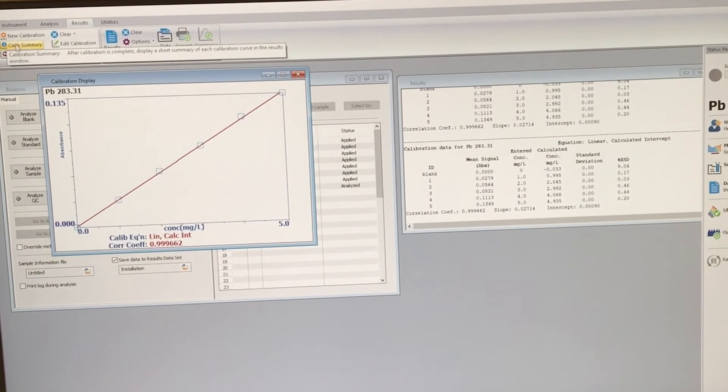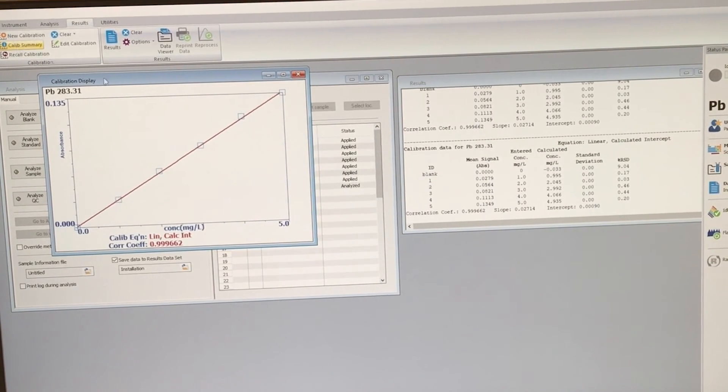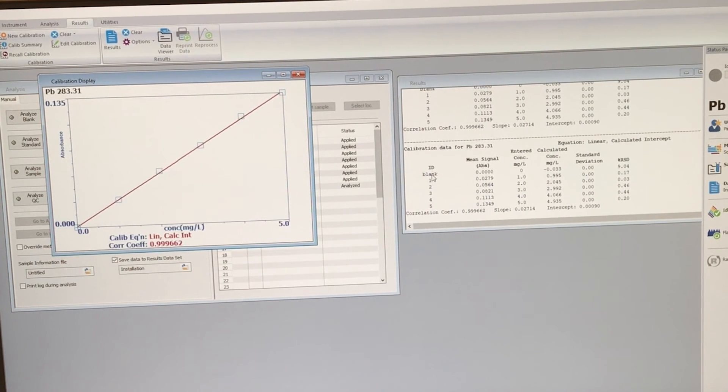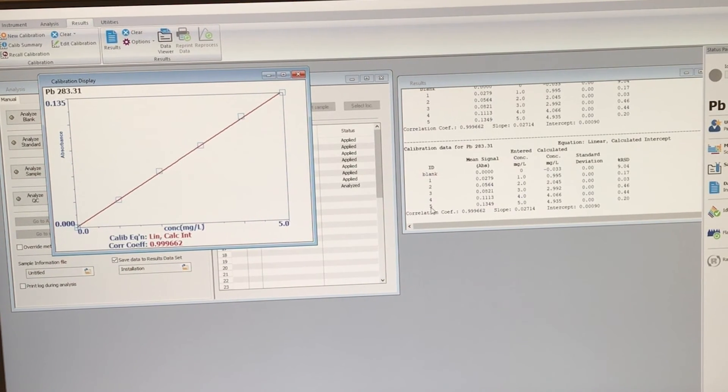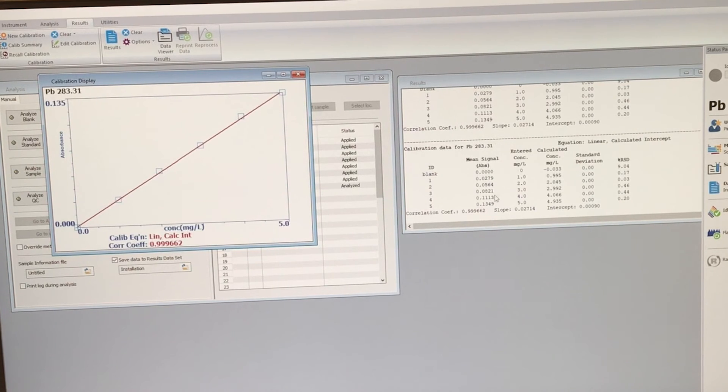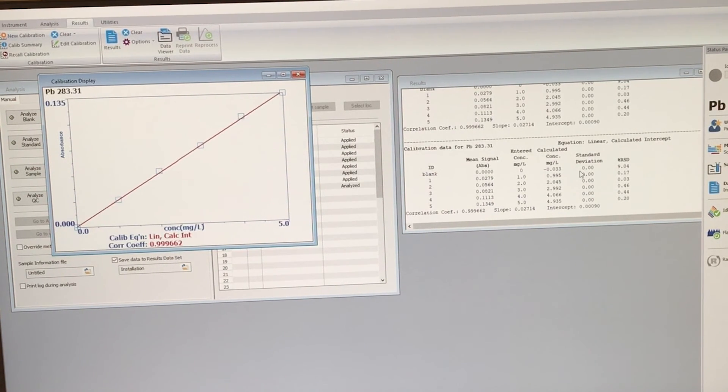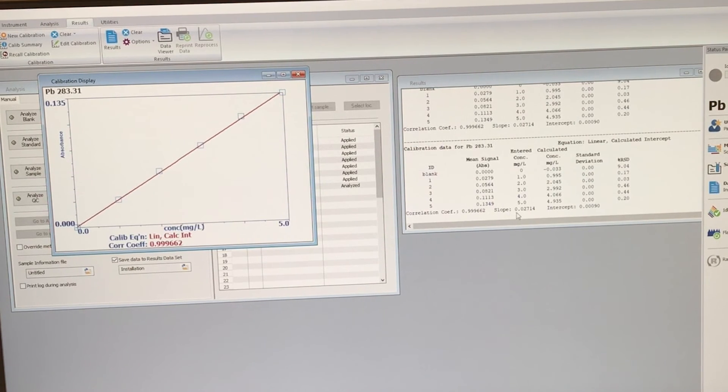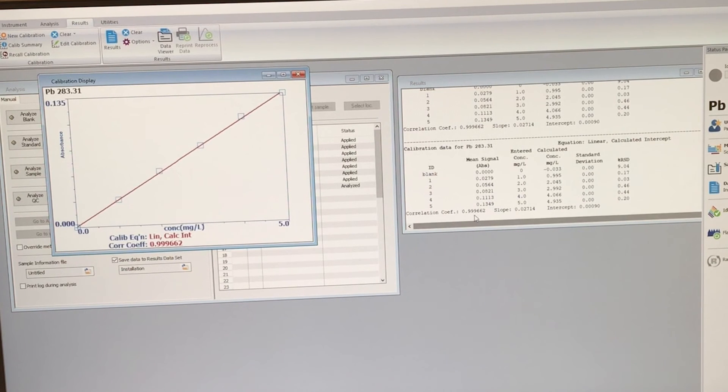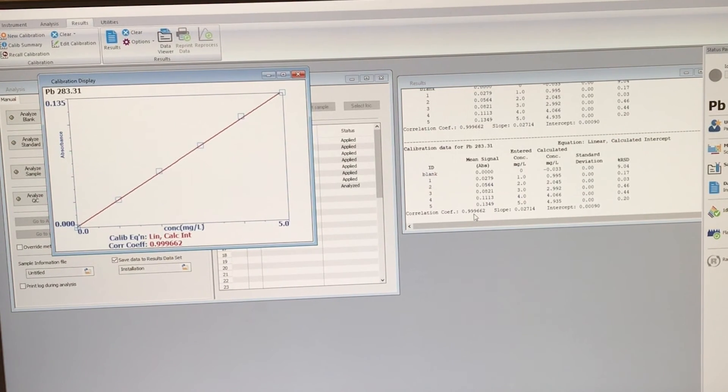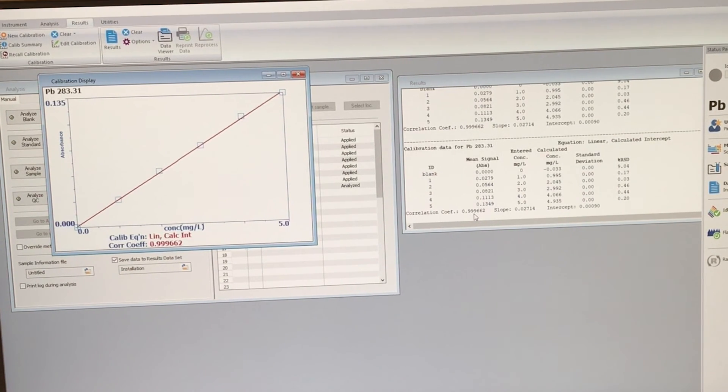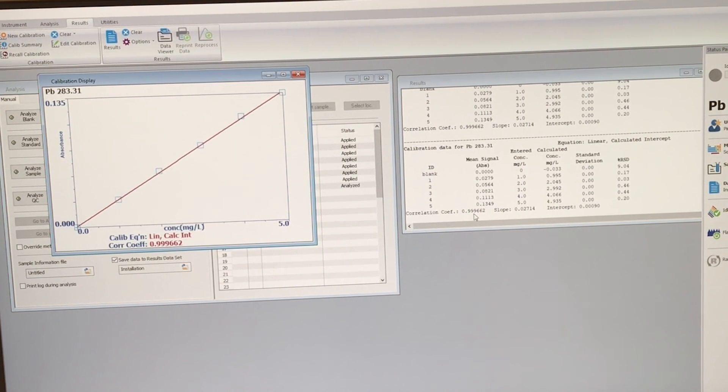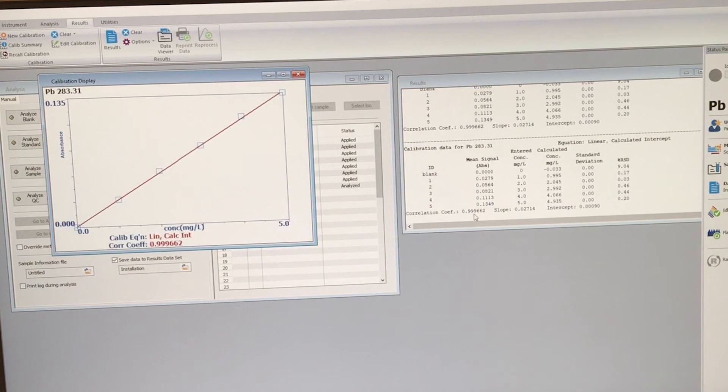If you click on calib summary, the calibration summary, it's going to give you the blank and each standard, as well as their signals and their concentrations, which you've entered. And then it will also tell you the slope for the line that is plotting, as well as the intercept. And it gives the R squared the correlation value, the correlation coefficient as well. So you can see how well you made your standards and how well it forms a straight line.